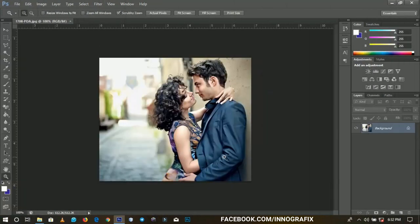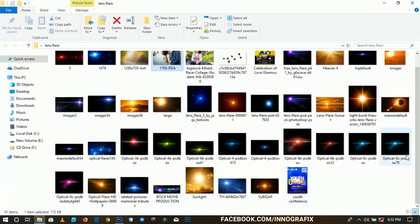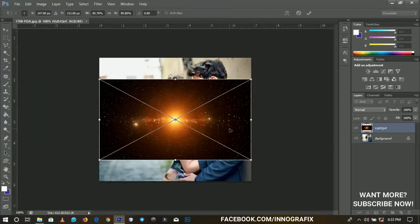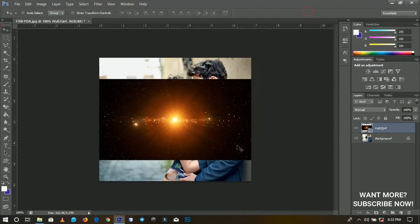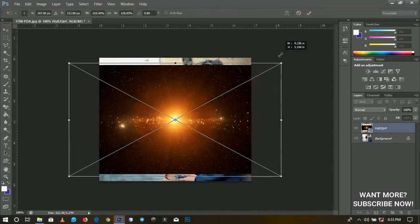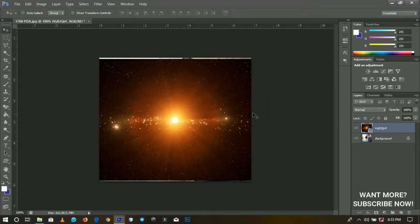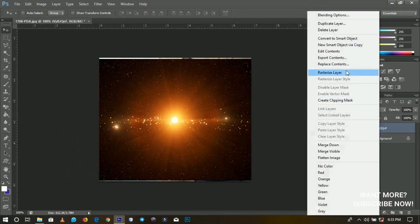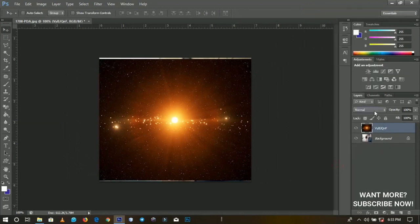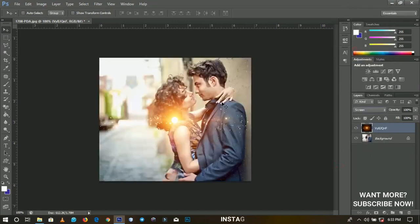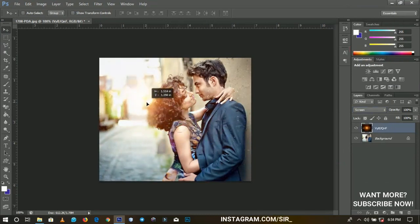Lens flares on pictures — you can actually use lens flares on pictures to make them look stunning, such as for Instagram filters. Let me drag and drop one of my favorite lens flares onto this picture and confirm. I'll rasterize it — that's very important — then go to the blending mode and change it from Normal to Screen. This removes the background, leaving only the light, so you can position the lighting wherever you want.